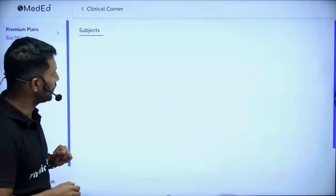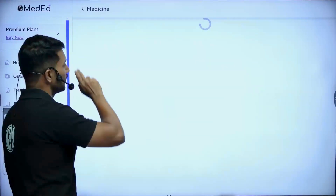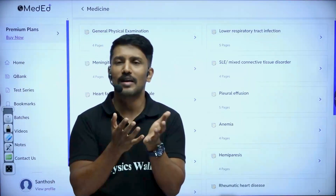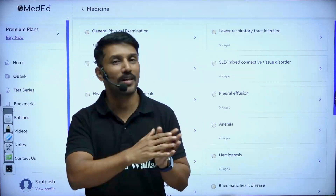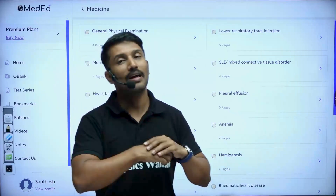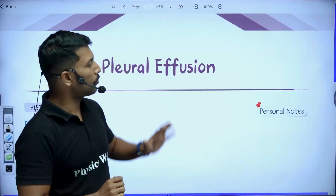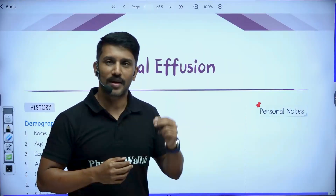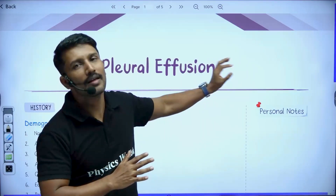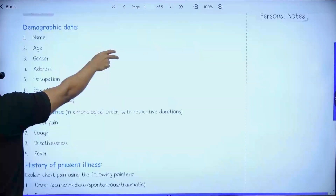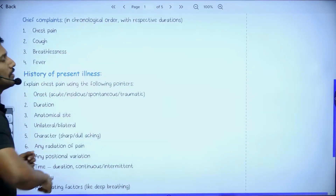Let us take an example from Medicine. Presume that I have seen a patient with pleural effusion and I am supposed to gather the history, do the required examination, and present the case to my professor. Let us see how Clinical Corner helps. Once I open the pleural effusion section, all the requisite information required to take a good history and do a good physical examination is available here. Look at this.